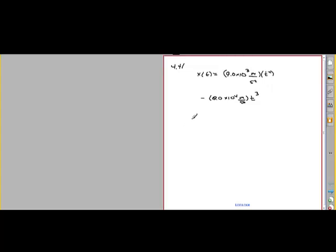The first part is just a matter of plugging in t equals the given time. They say it'll take this long to get out of the barrel. To find the length of the barrel, you just need to know what the displacement is at that time. So we're going to plug in t equals 0.025 seconds.